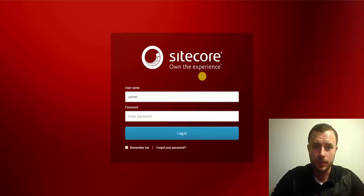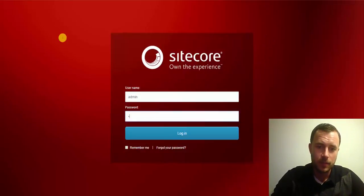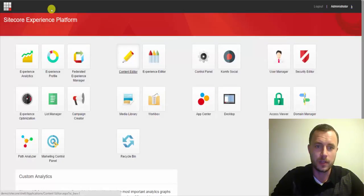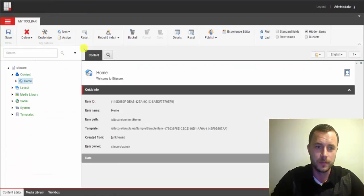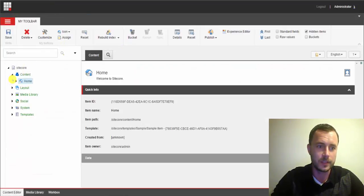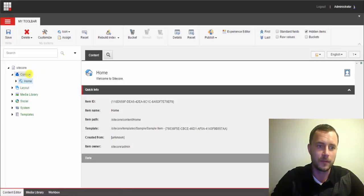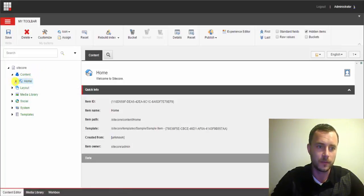So let's take a look at what I'm talking about here. So I have a default Sitecore instance, and I've logged into the content editor, and by default, as you all know, we have the home item preconfigured in Sitecore.